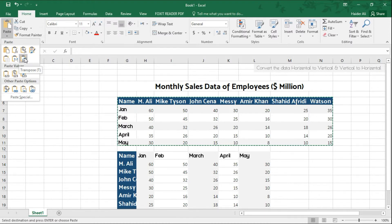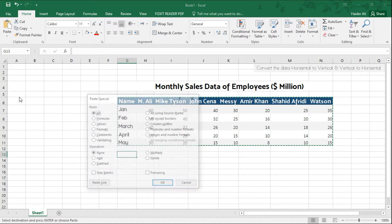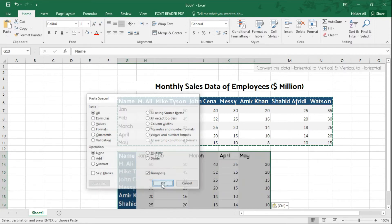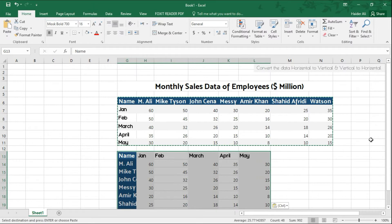Or you can click on Paste Special, which opens another window. Go to the right-hand corner and check the Transpose box, then click OK.